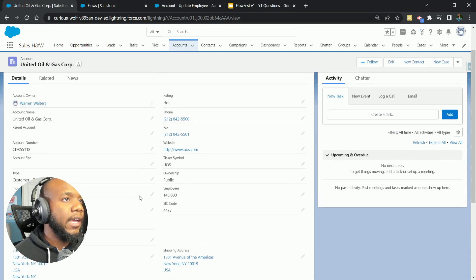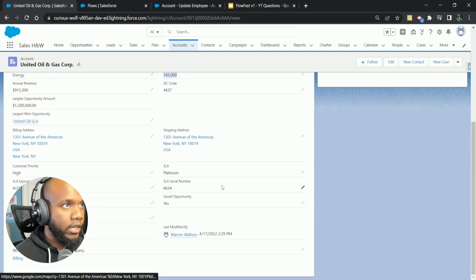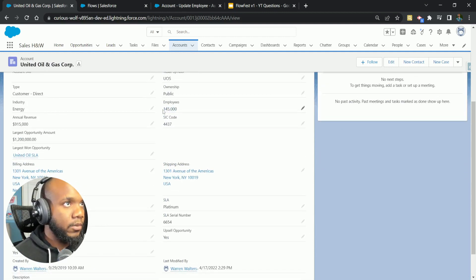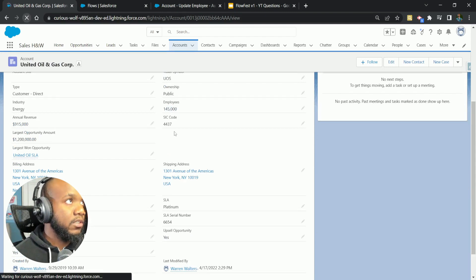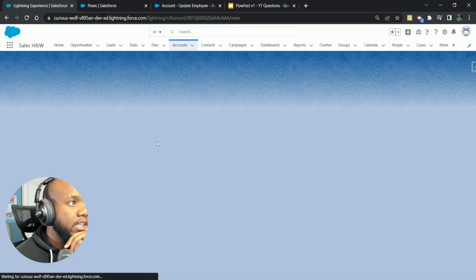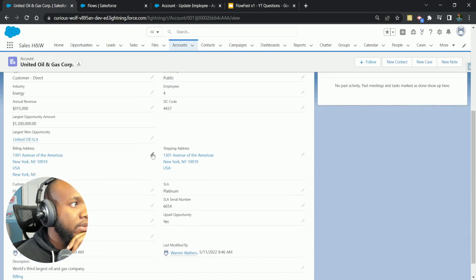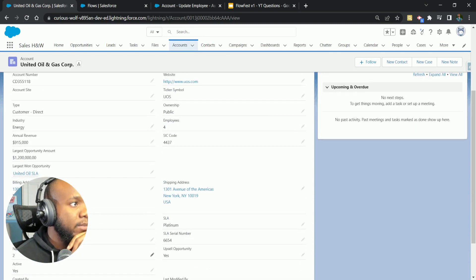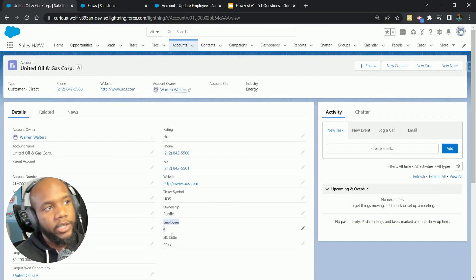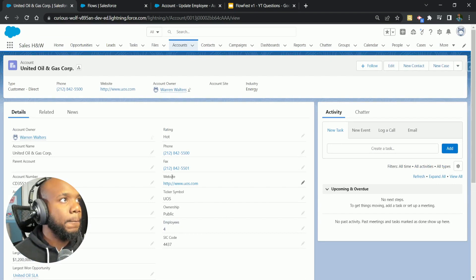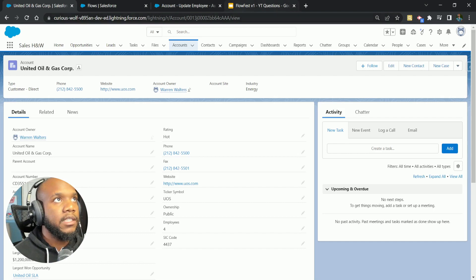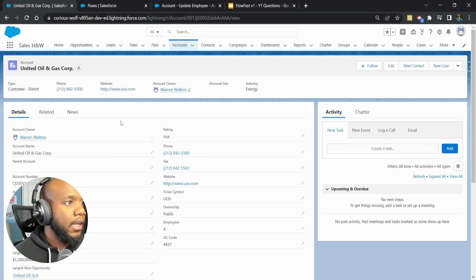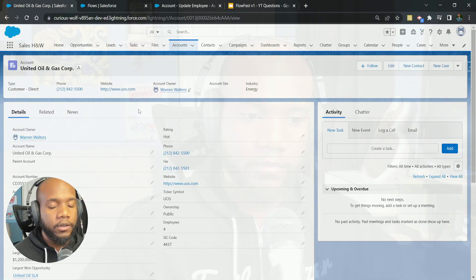We'll come over to our United Oil and Gas. We see that our employees are at a really high number and number of locations. Let's refresh it here. We've got number of locations is two, which is perfect, and number of employees, which is four. So everything worked out here. We were able to filter the records down successfully and use this new feature to be more efficient in our flows.